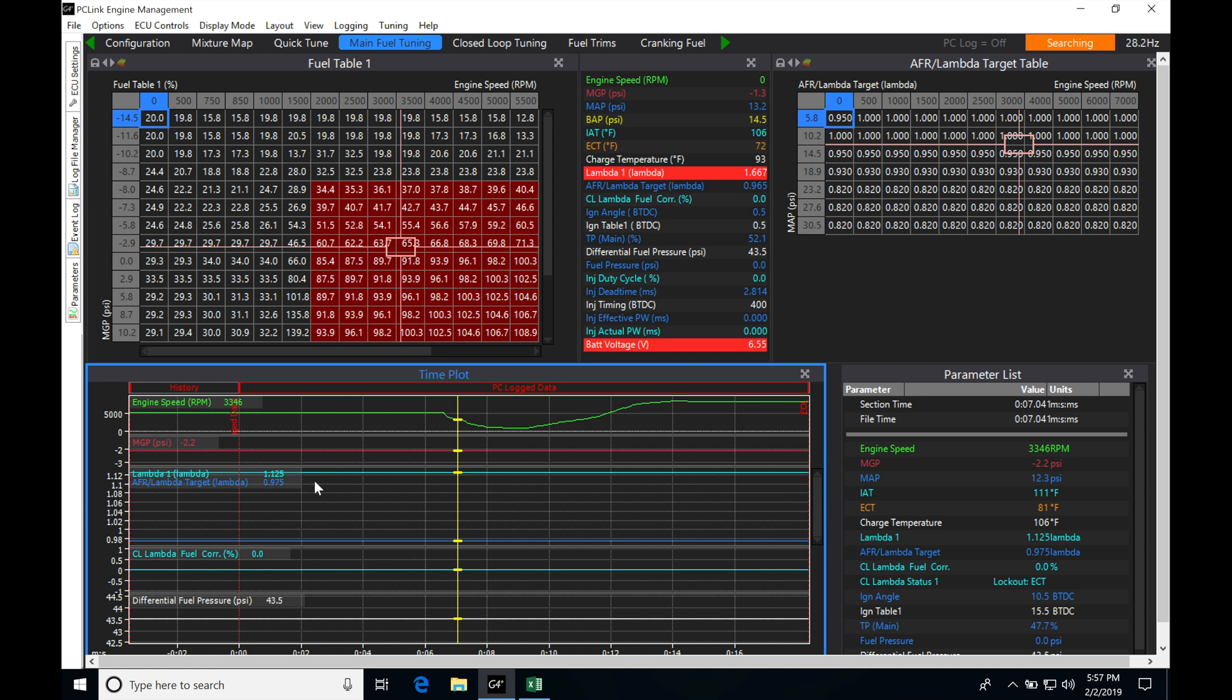We find a lot of value in working with data logs, and this is how you properly tune using your Link. If we want to take this a step further and we have a race vehicle and we're going to go to the track and race, we're going to find that we want to look at data a little bit differently than when we're on the dyno.